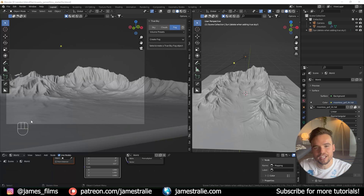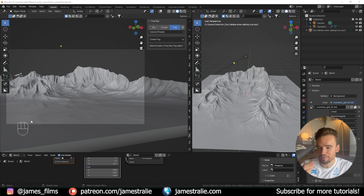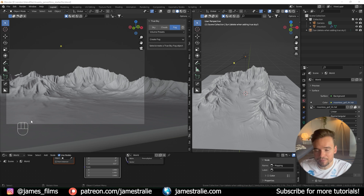How's it going everyone? This is James from James Films. I'm so excited to be joining you again for a little mini tutorial of a new add-on that is now available over on the Blender market.